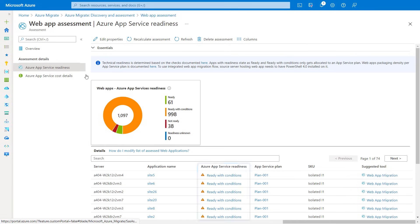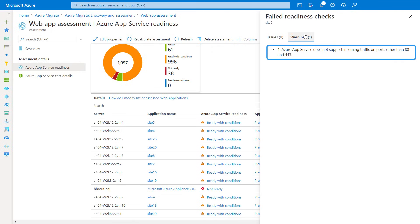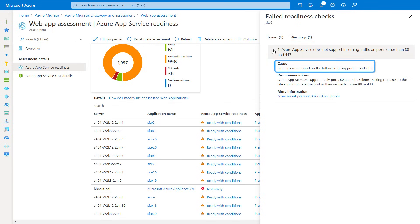Now as you can see, most of my servers are ready with conditions and we give you detail about these conditions. So I'm going to click into the first one. In this case, it just needs to support incoming traffic on ports 80 and 443 as required by Azure App Service. This app is currently using port 85, so it's an easy fix to specify the ports needed. From here, I could easily start with the apps marked as ready, or prioritize the ones I want and make any configuration changes based on the conditions highlighted for each in the assessment. We're also working on integrating the bulk migration process itself into these tools so you can move your .NET web apps at scale into App Service.